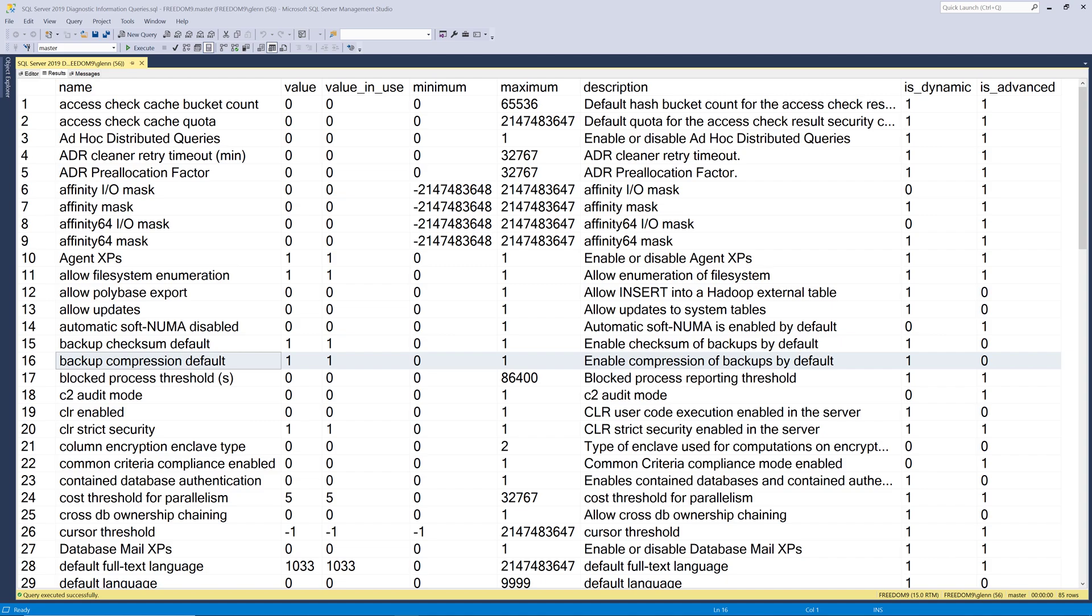And I think backup compression is a good idea in most circumstances. The times you wouldn't want to use backup compression is if you're under sustained CPU pressure and you can't afford the extra CPU to run backup compression. But that's really not very common. Another reason you might not want to run backup compression is if you have extremely fast storage. So it's so fast that the extra overhead from compressing the backup slows down the backup process. And that's not a very common scenario to be honest. Backup compression is generally a good idea. And I think it's a good idea to turn this option on.